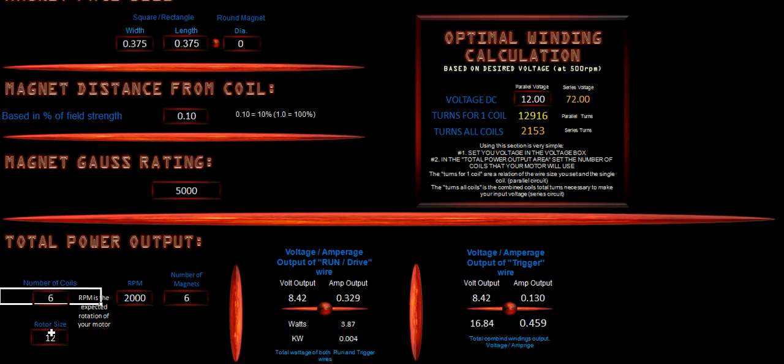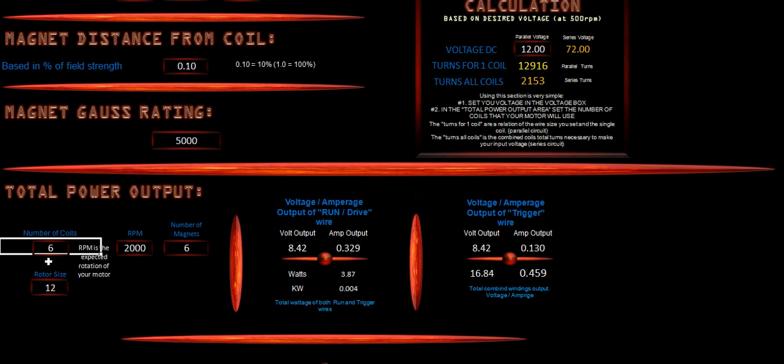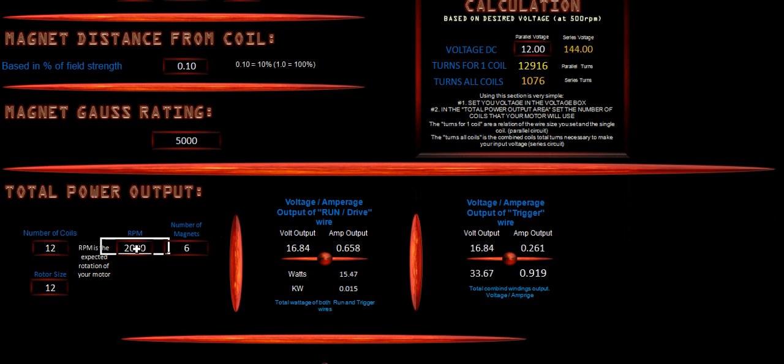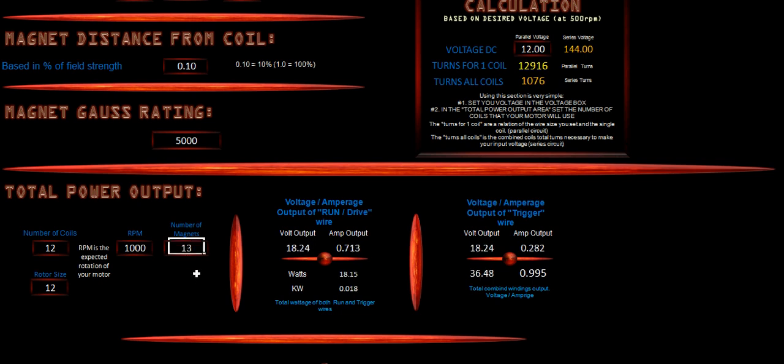Now, we're going to be using a total of 12 coils, and his RPMs is going to be around 1,000 for that model. The number of magnets is 13, because there are 13 magnets on the rotor. The reason why we're setting this for 12 is because one of the coils is going to be his drive coil. So that's why this is set for 12.